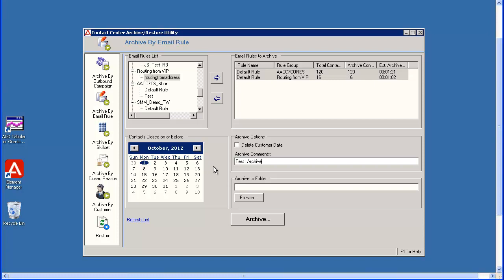Use the Browse button under the Archive 2 folder field to select the folder where you want to store this archive. Remember the folder selected cannot contain any other files. It must be empty.